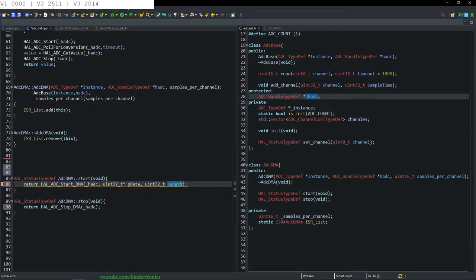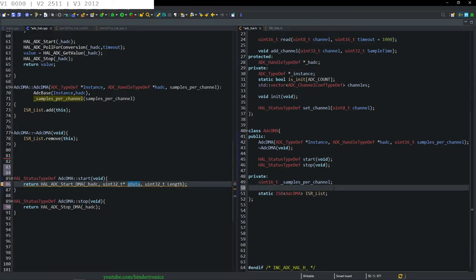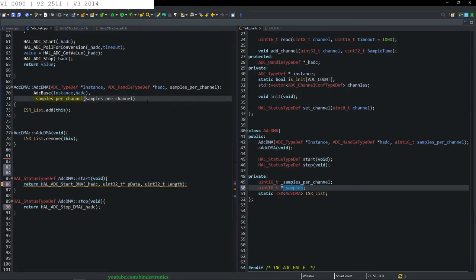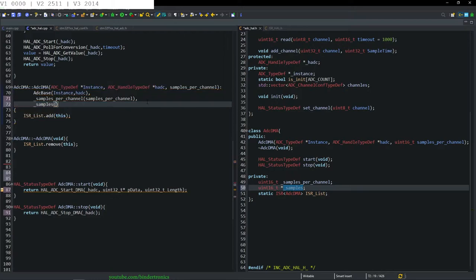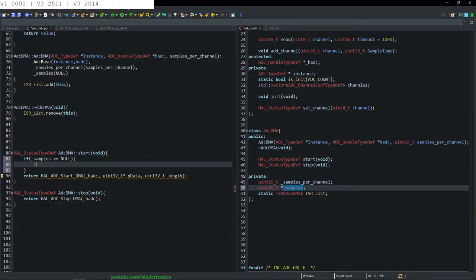We don't have these two variables yet. We need to create a buffer — the p_data variable — which is going to be a uint16_t pointer called underscore samples, initialized as null. We also add a check: if samples equals null, return HAL_ERROR.